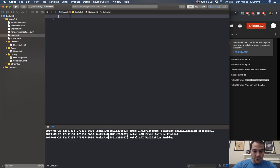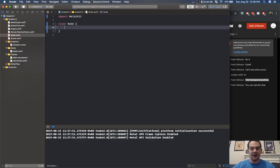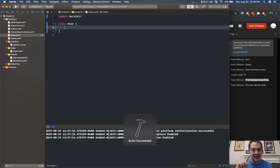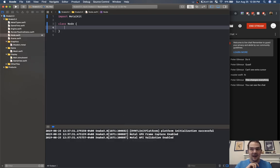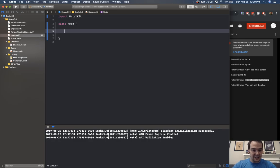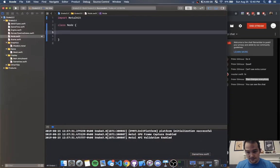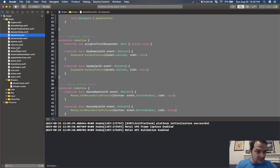For the node class I'm going to import MetalKit. Class node — once this node stuff is set up and we have recursive scene graph rendering, we can just add things to the scene really easily. We'll be able to add our snake, our grid, our grid background, lights — everything easily once this node class is set up. Node will have the model matrix.